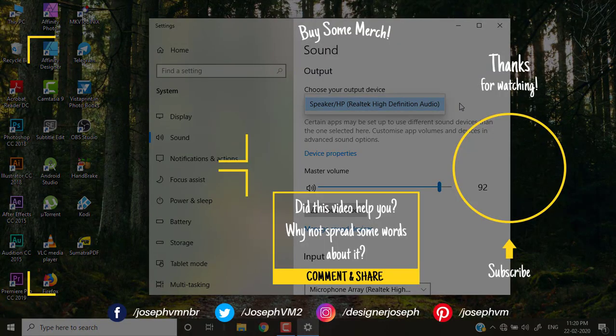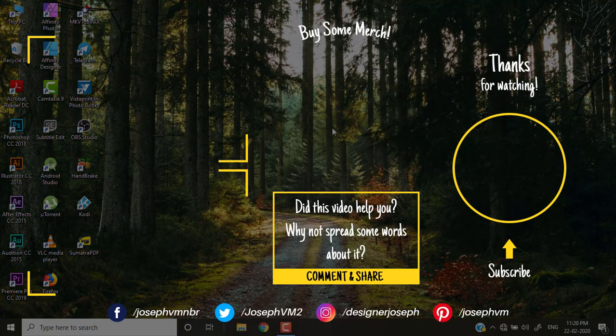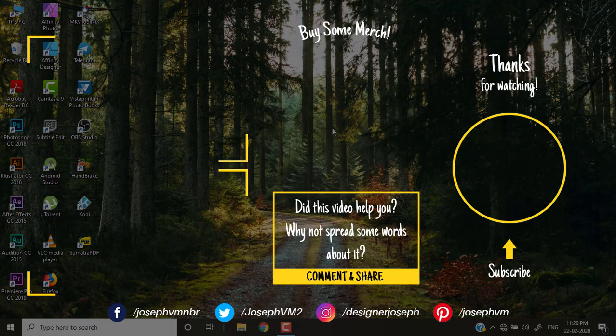If you found this video helpful please give a thumbs up and click on the beautiful subscribe button. Also, click on the nearby bell to get notified when I upload new videos. Thanks for watching.